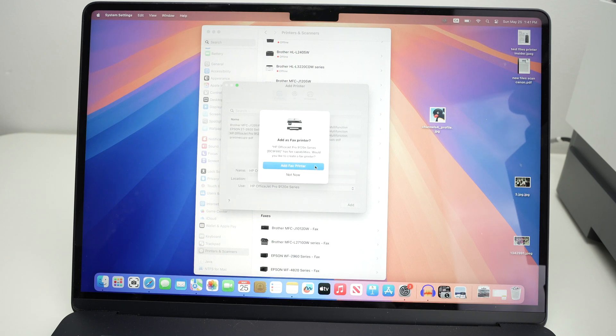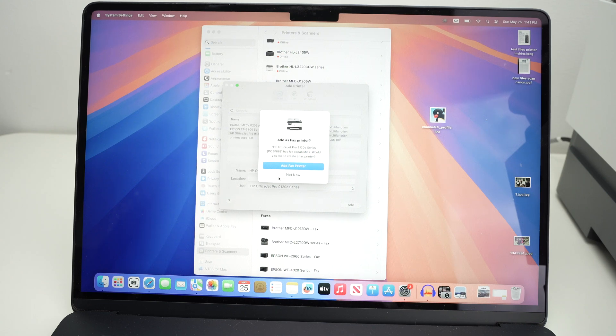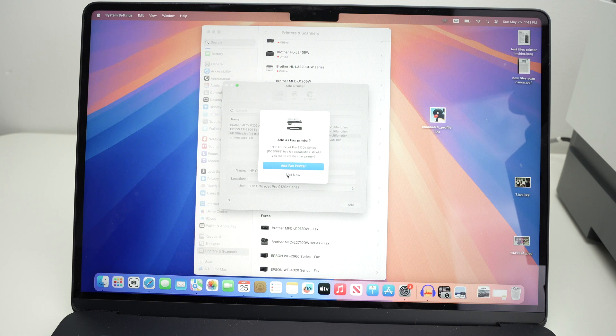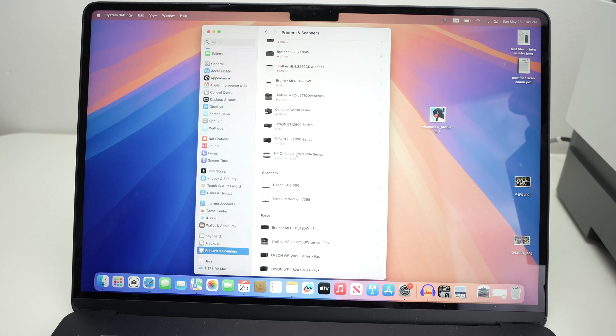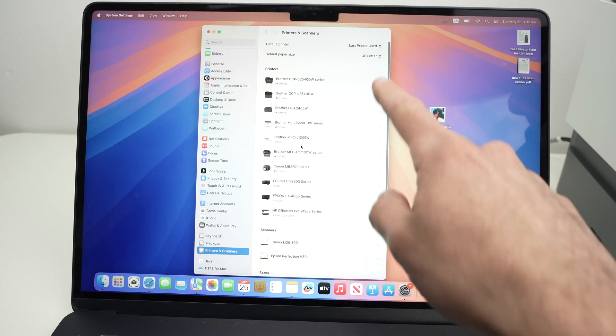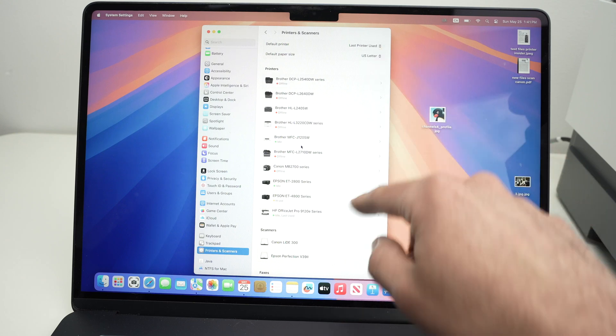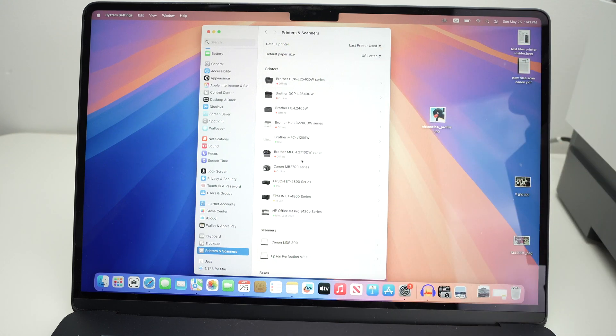Wait a few seconds, it will ask you if you want to add the fax machine as well. I'm never using fax, and I don't even have a landline to use it, so I'll click not now, but if you're interested, you can click add fax, and the printer will be added to the list of other printers on your Mac computer.